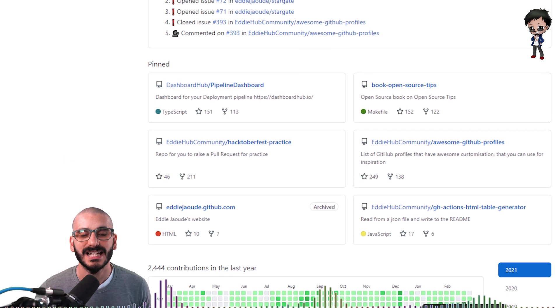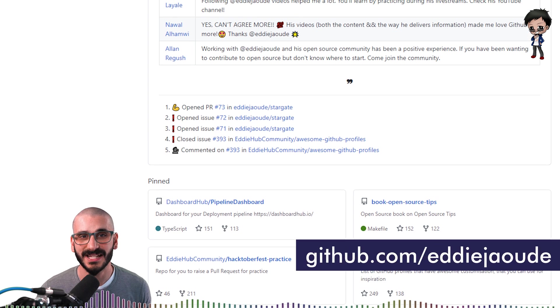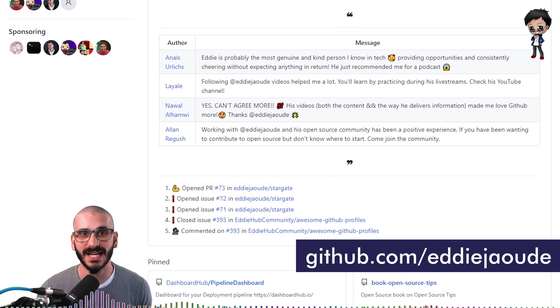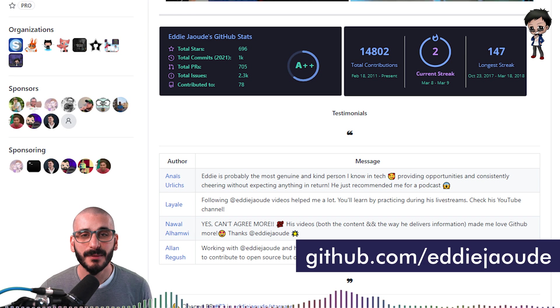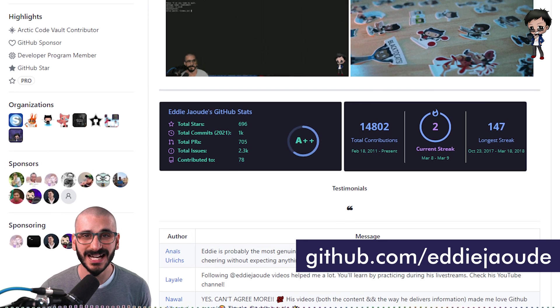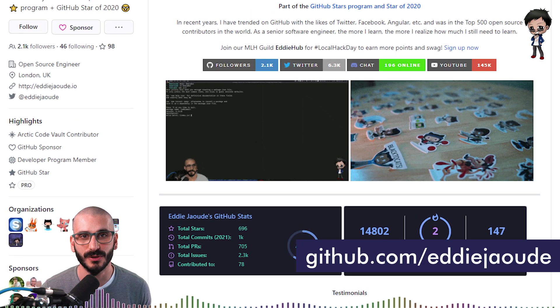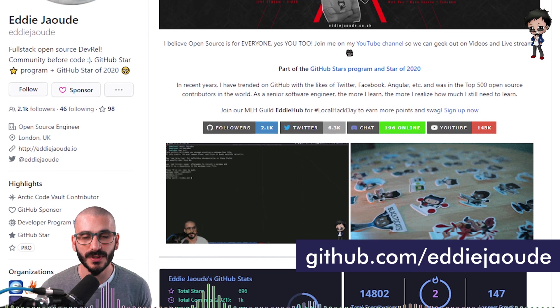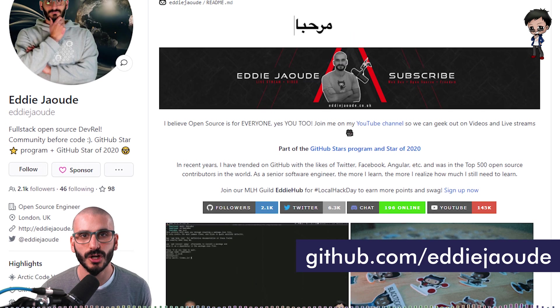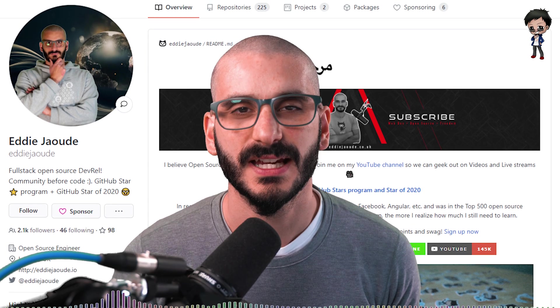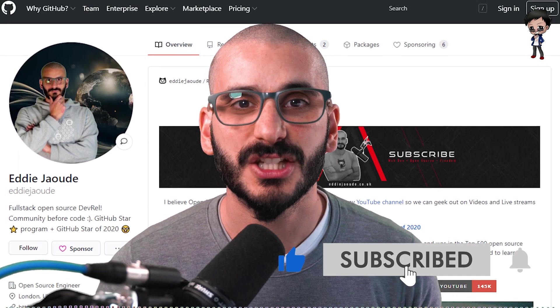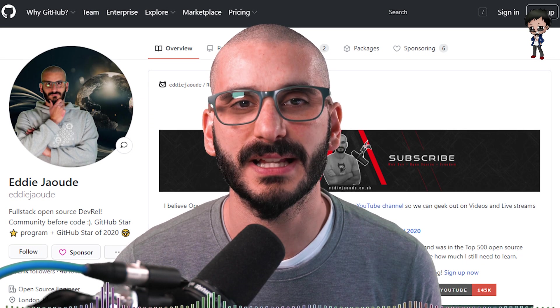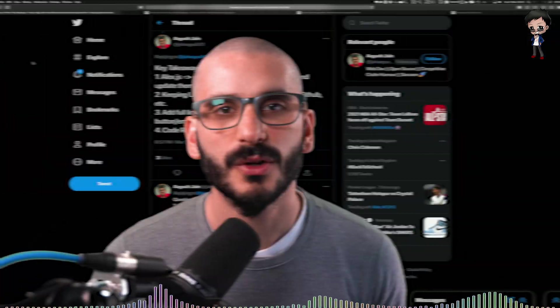But before we get started let me tell you a little bit about me and my channel. My name is Eddie Joud and I'm a self-taught full-stack developer focusing on open source DevRel and I'm a GitHub star and I also won GitHub star of the year. That's one out of 55 million people on GitHub and I'm keen to share with you my knowledge and experience so you can get the job and money that you deserve. If that sounds interesting to you give this video a thumbs up and subscribe below and hit the bell button if you want to get notified every time I post a new video or go live.